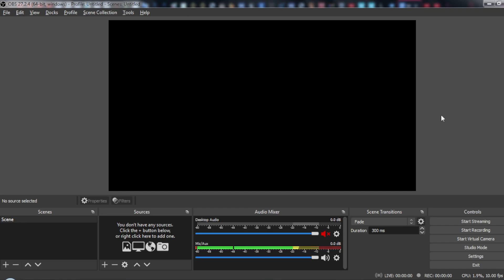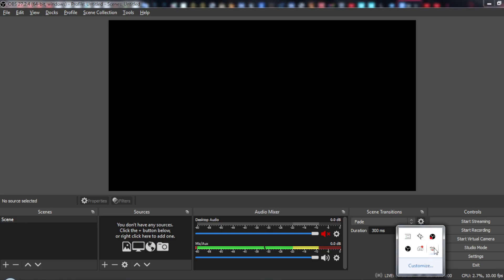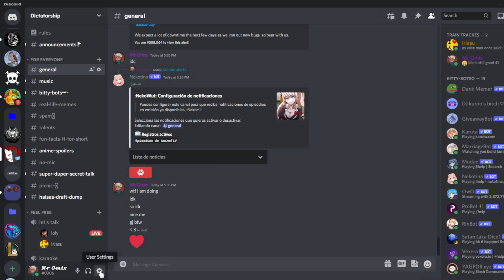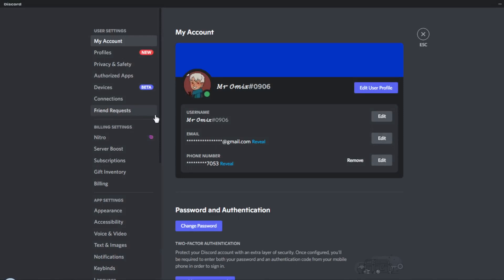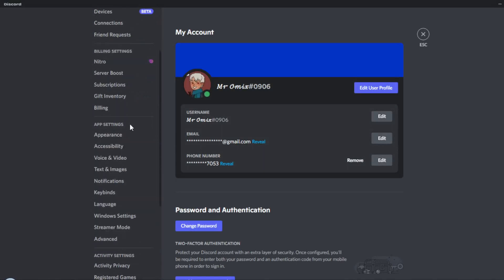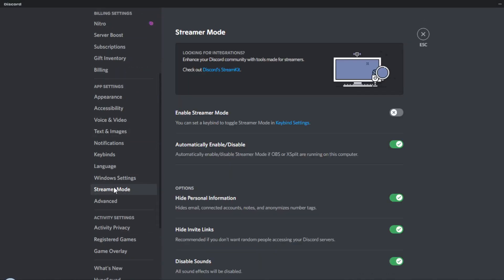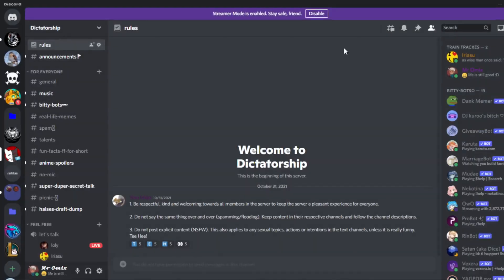The first option: after you open OBS, go to your Discord, then head up to your settings and go to streamer mode. Just scroll down a bit, and as you can see, you can click here. Then after that, we have enabled streamer mode. If you enable that and go back, that will mute your Discord.